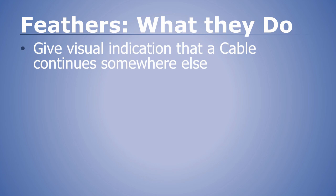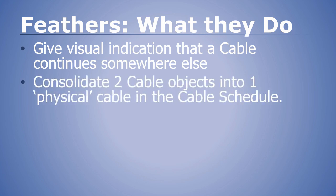Feathers offer a visual indication that a cable continues from somewhere or continues to somewhere else, either in the same drawing or in a different drawing, and they perform the function of consolidating two distinct cable objects into one physical cable in the cable schedule to avoid double counting.